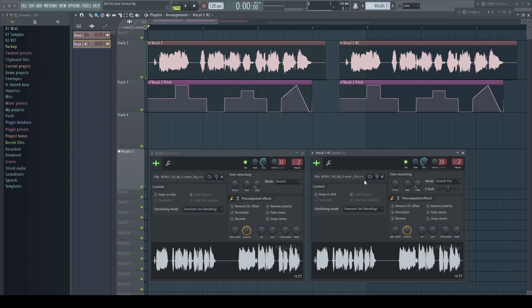I made a unique copy of the same clip but set it to the new stretch mode pro. Here we get a new formant shift control which is set by default to preserve the formant and to keep the voice as natural sounding as possible.